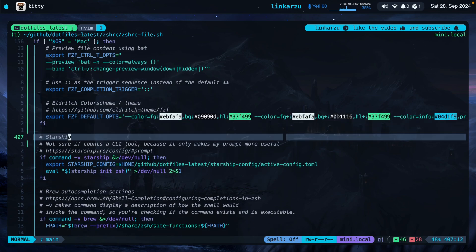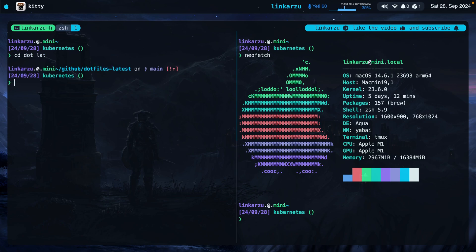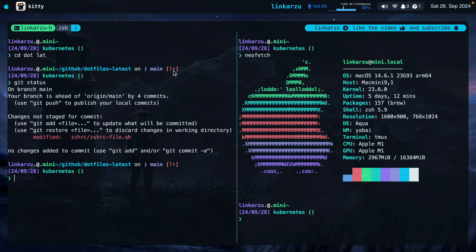Moving on to the next tool: Starship. I'm not sure if this is a CLI tool, but it makes my prompt more useful. If I switch to my dotfiles latest directory, this prompt shows me the directory I'm on and whether I have changes in Git. Notice the symbols here, which is going to run git status, and it does tell me that I have changes — that's why the icon shows this way.